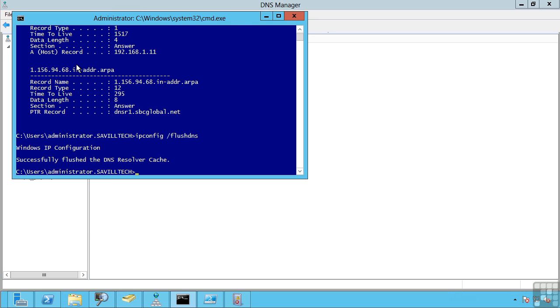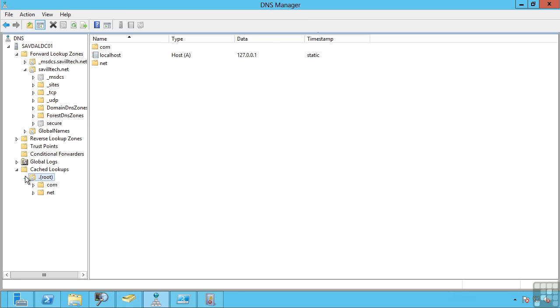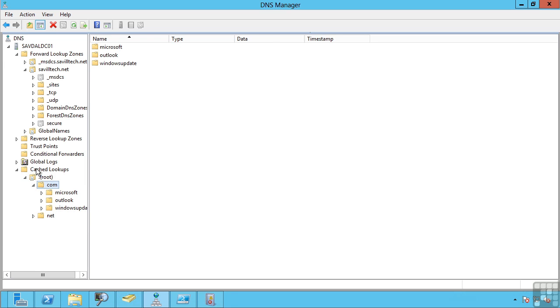So if you're troubleshooting a name resolution, the first thing you may want to do is flush the cache on the client with the flush DNS command. Also check what's in the cache and maybe flush that out as well. So you can see now I flushed that out. I lost a lot of the records.